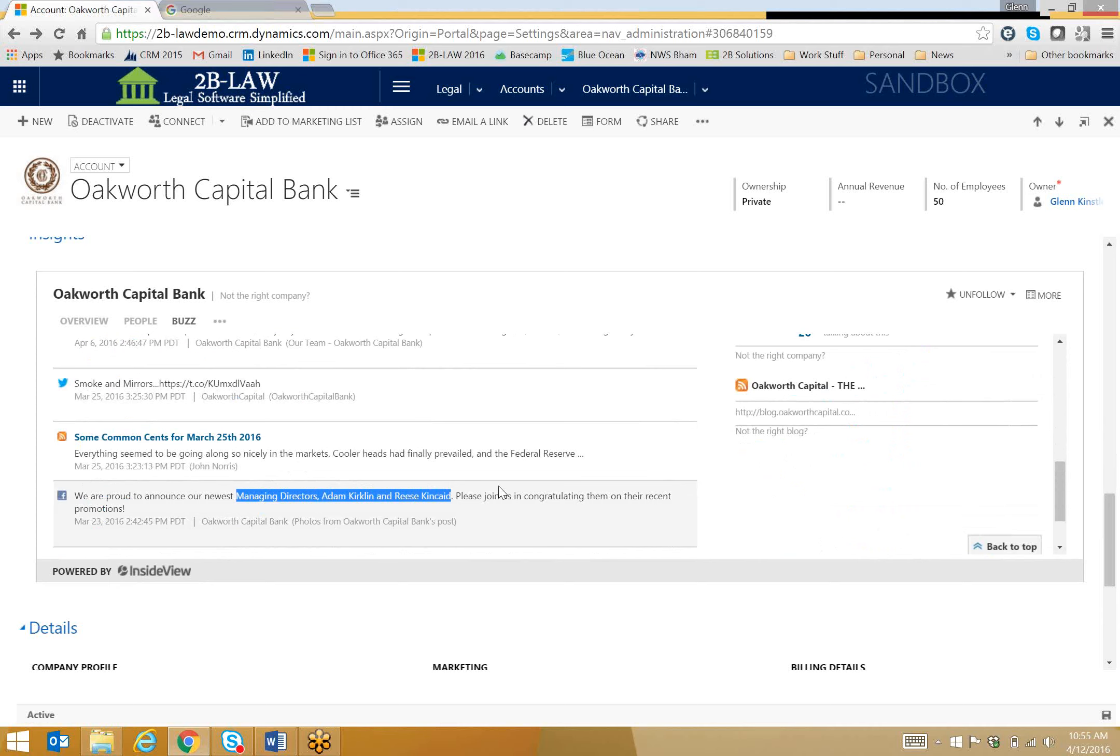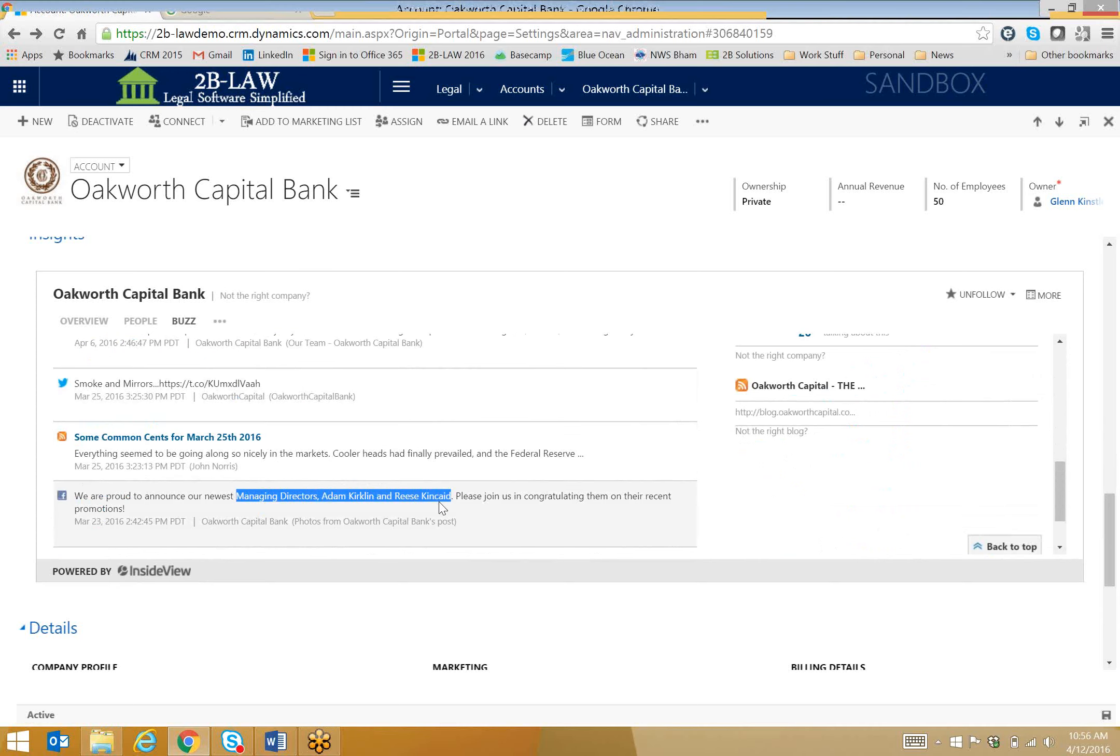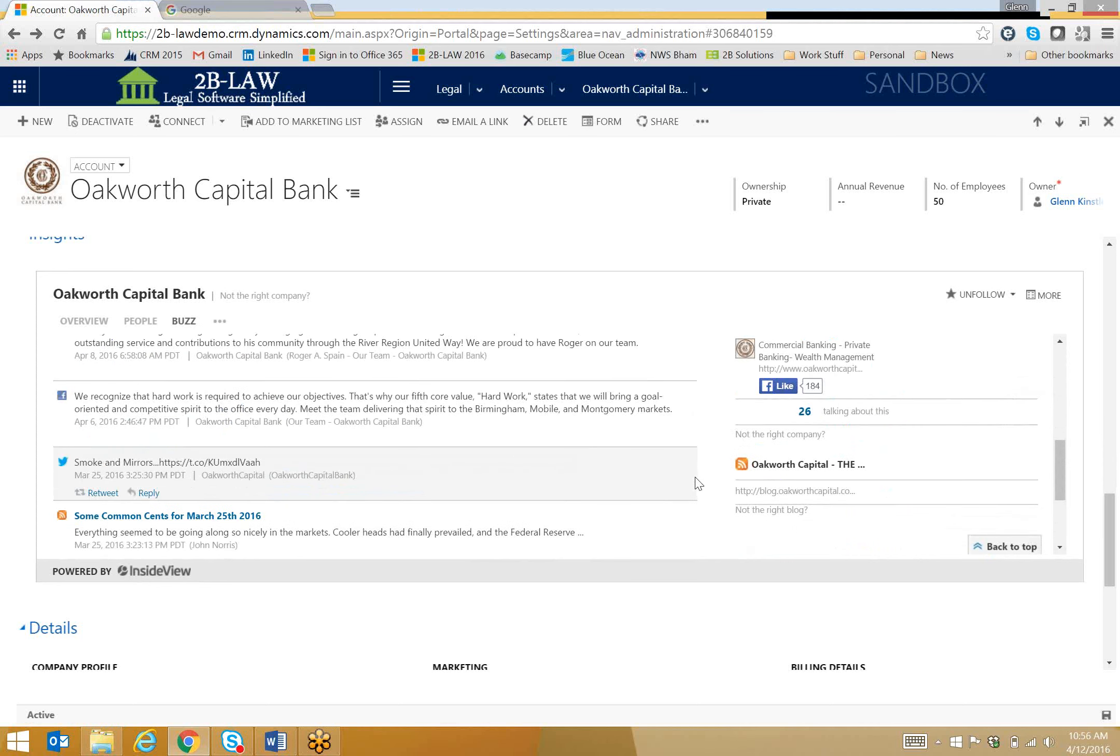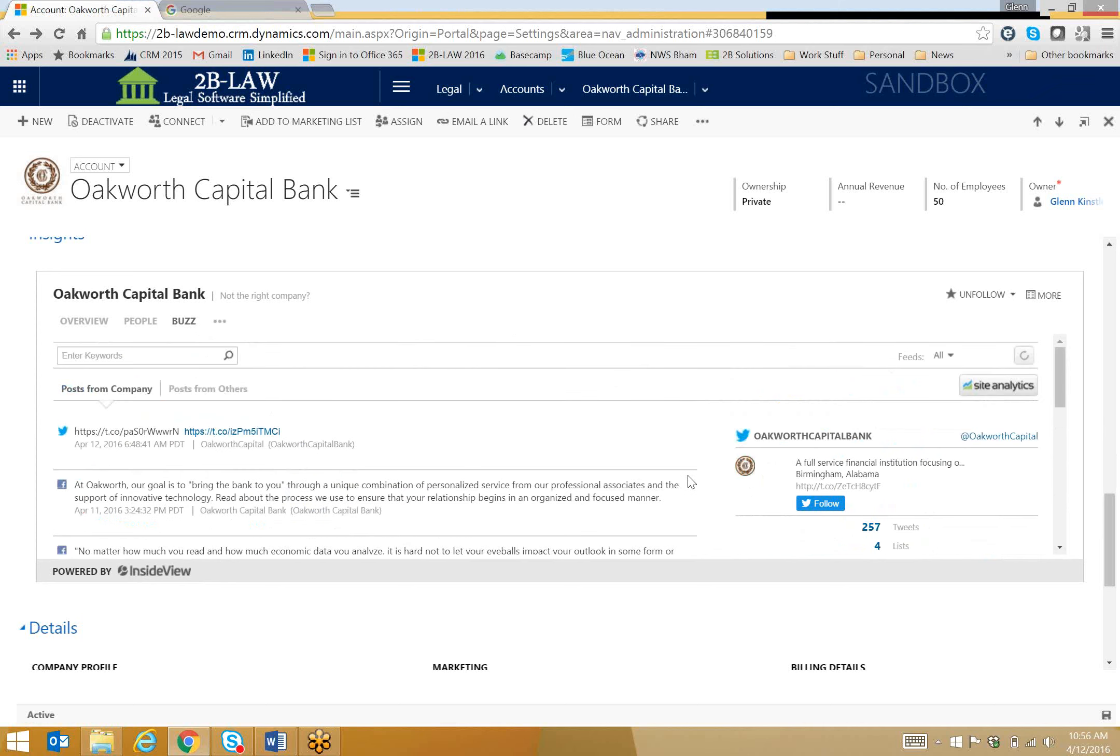Perhaps in my meeting today with Sam, I can say, hey, congratulations to Adam and Reese on their new promotions. And this will really show my clients that I've researched, that I have done my homework prior to the meeting and that I know what's going on with their business.